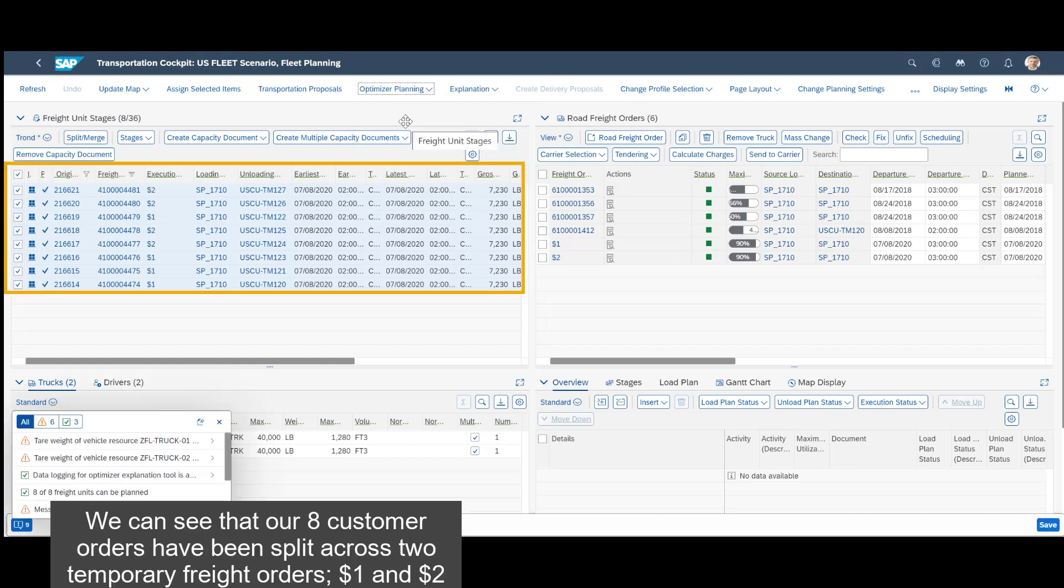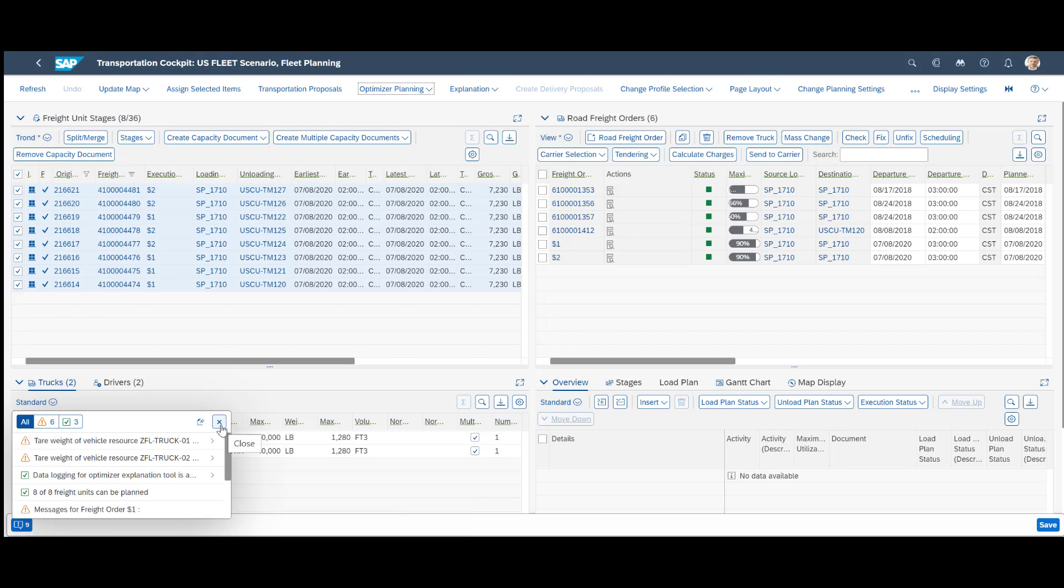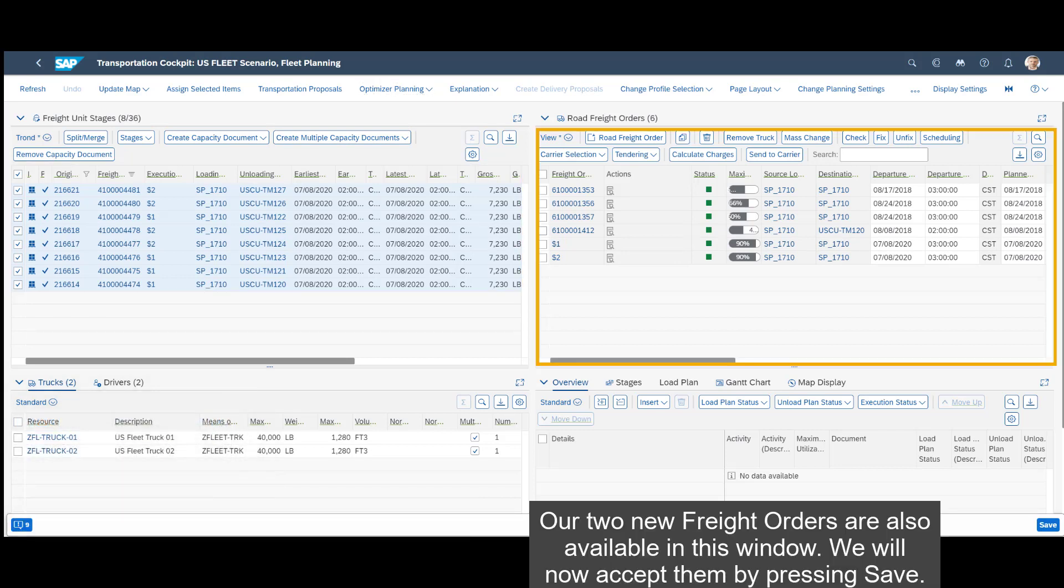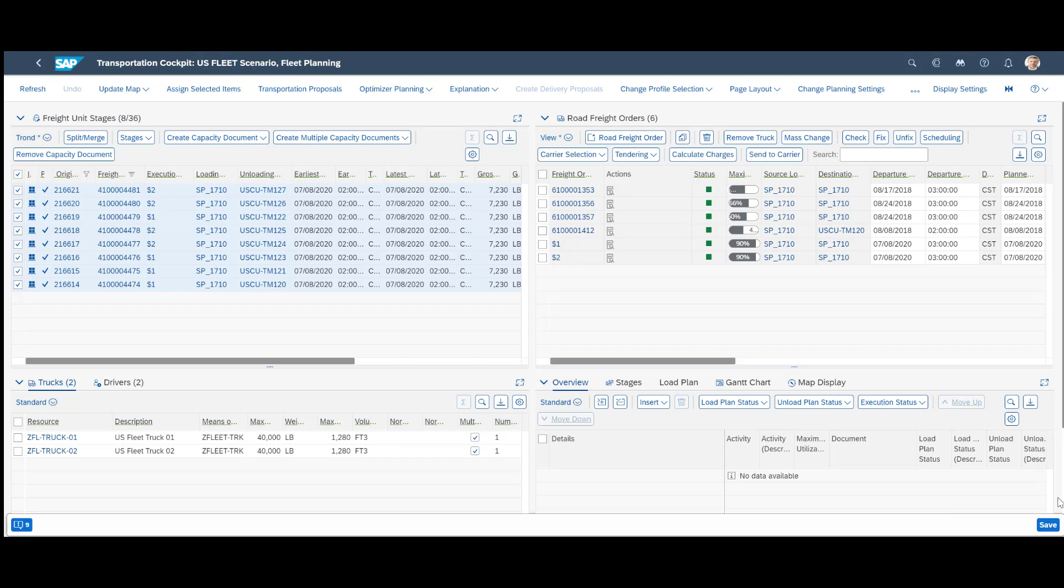We can see that our eight customer orders have been split across two temporary freight orders, $1 and $2. Our two new freight orders are also available in this window. We will now accept them by pressing save.